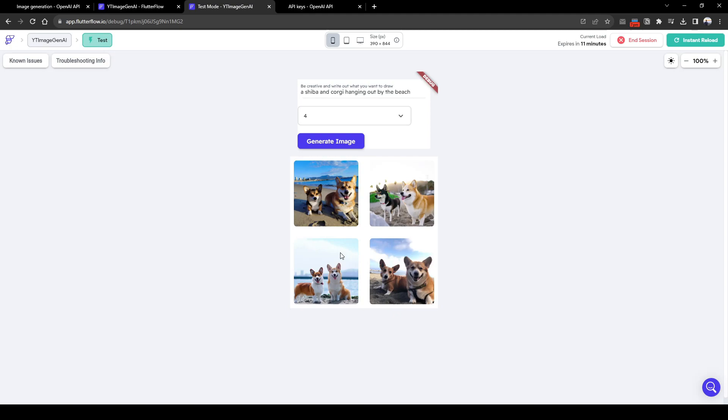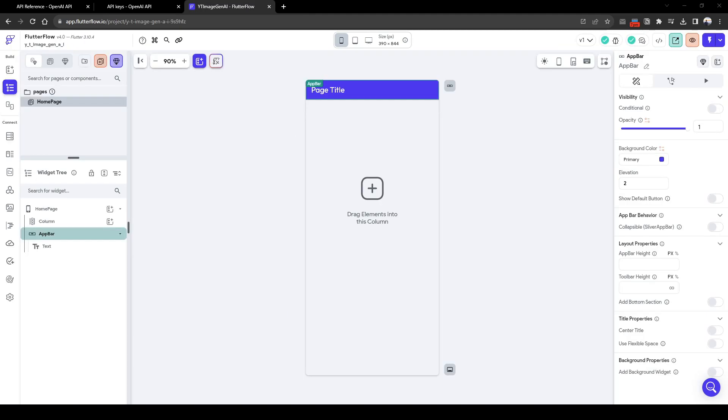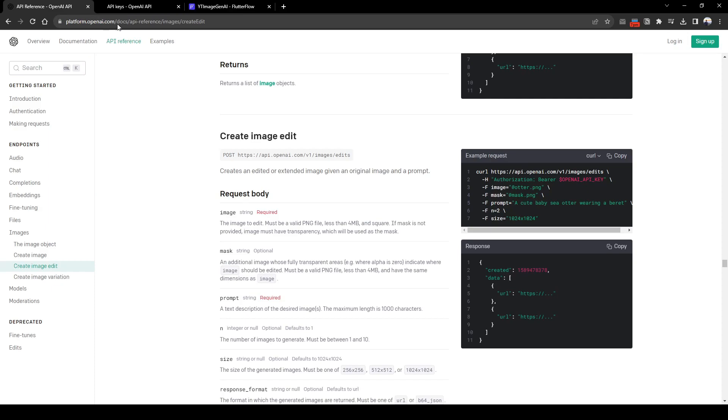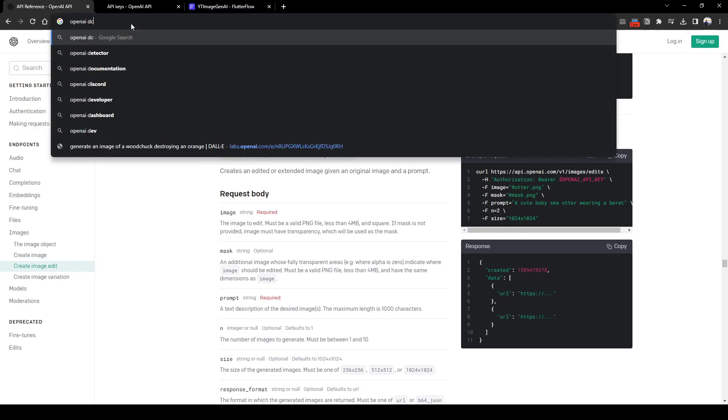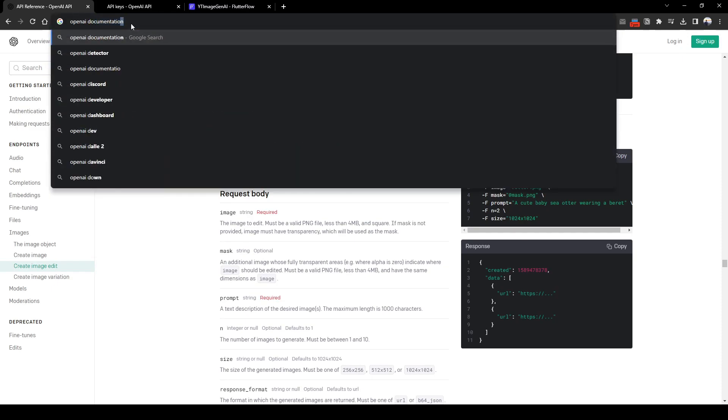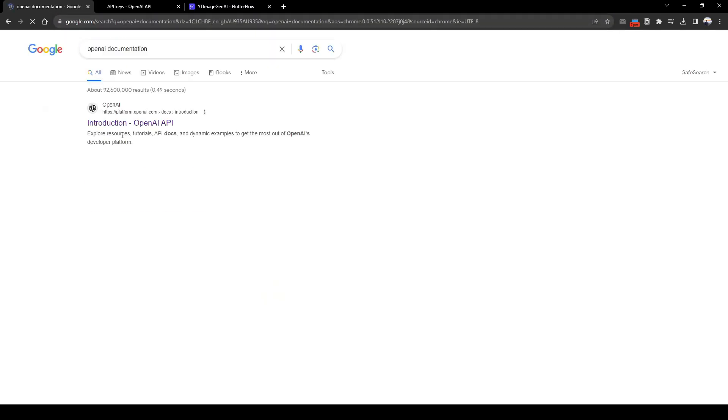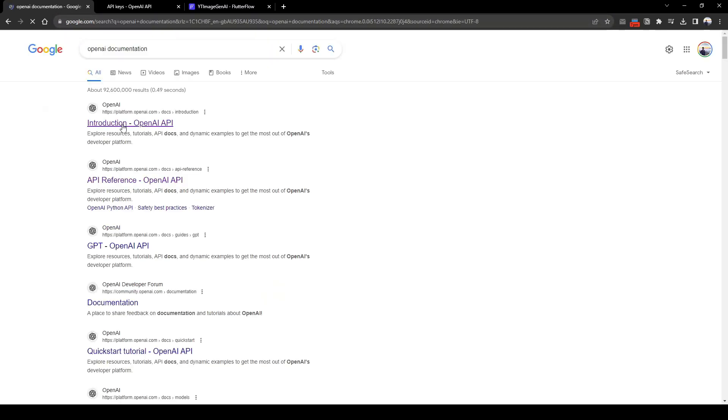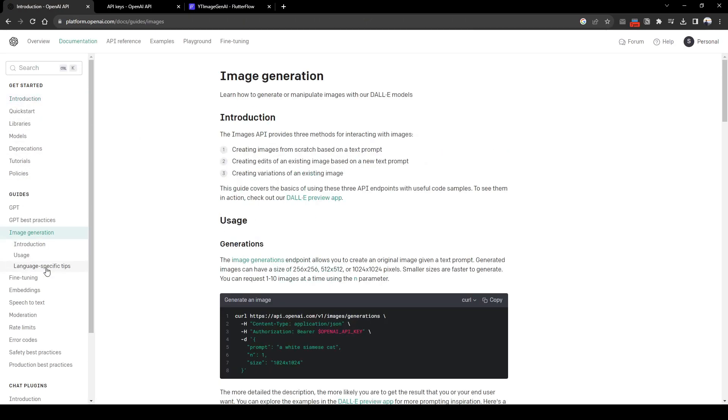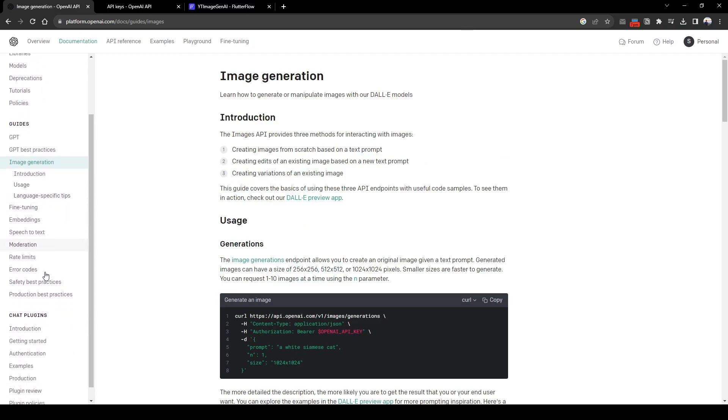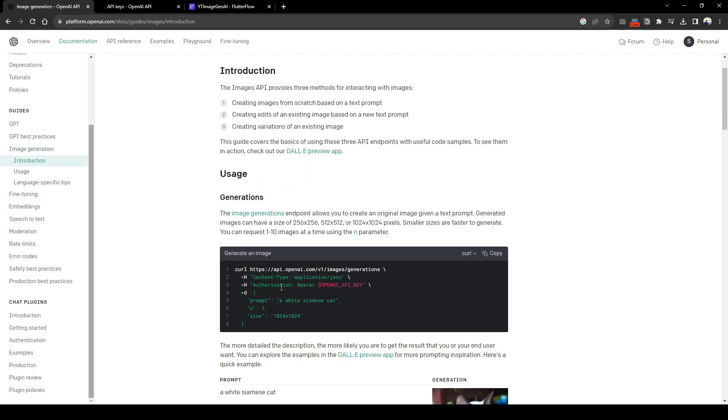So let's get started. The first thing we need to do is quickly refer to the OpenAI documentation. You can find the OpenAI documentation by simply googling OpenAI documentation, then click the first link and scroll down to image generation. We can see here this is the image generation endpoint that we'll be using, so we can quickly copy this.